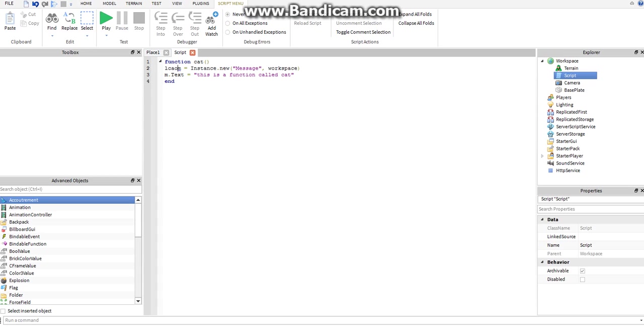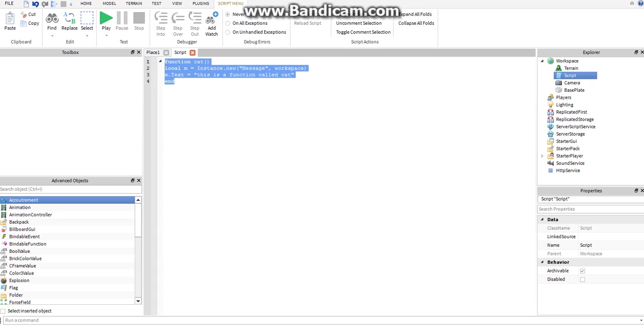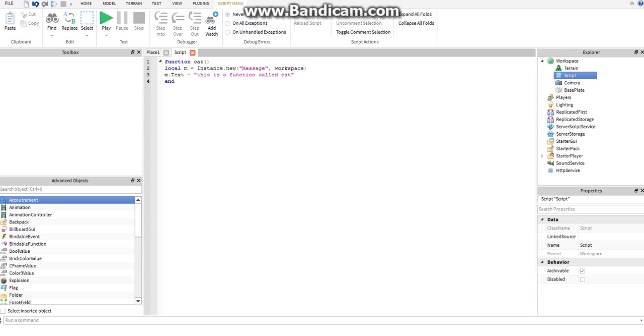We're going to change that to local. What that means is you might have the same variable called m in another place in the script, whether it be in another function or what, but setting something to local means it's only in the scope of that function. That makes sure it doesn't get confused with anything else, because that can mess up your whole script as well.